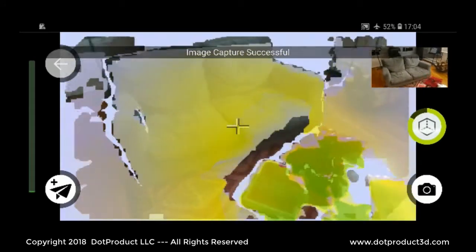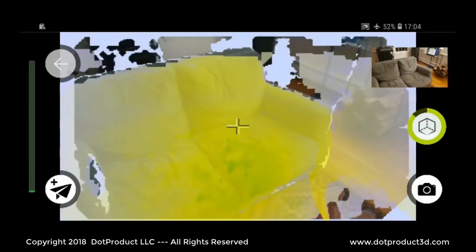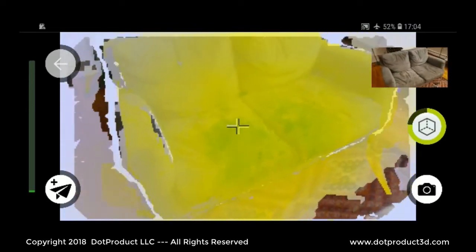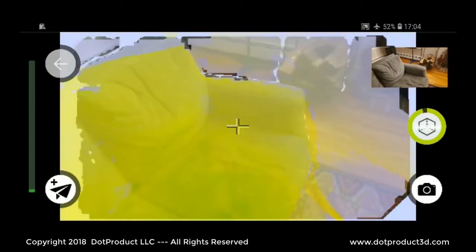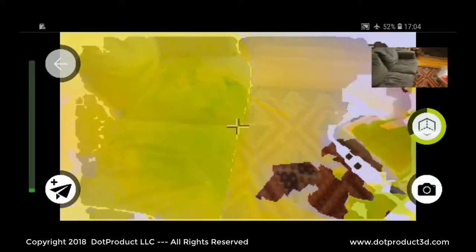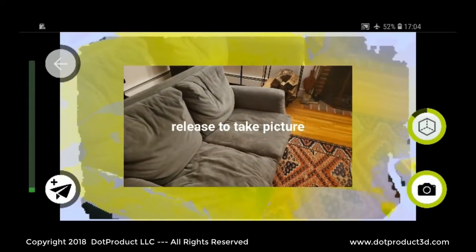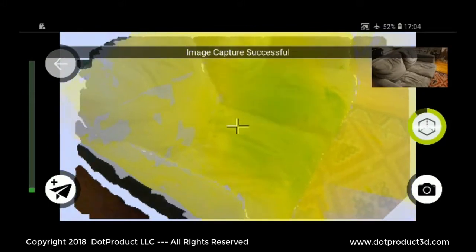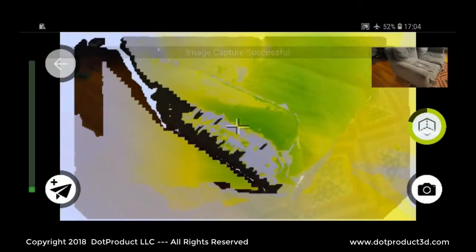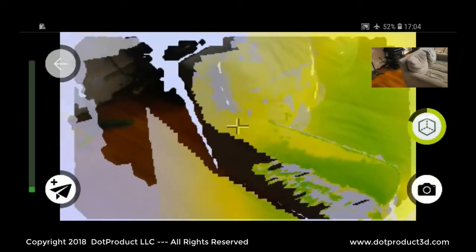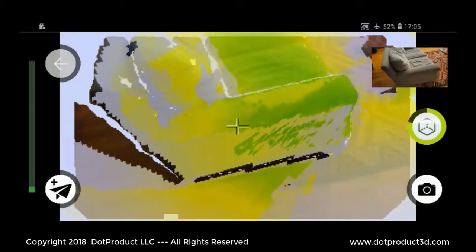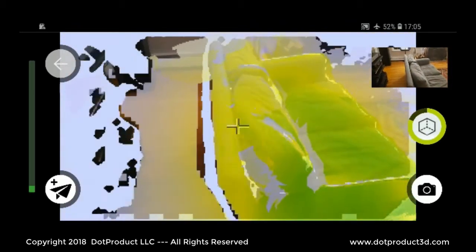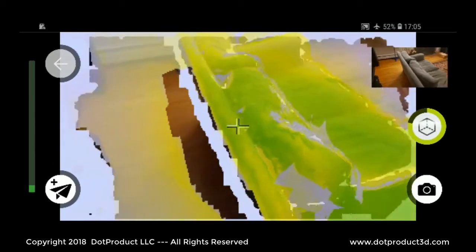Here we are scanning a sofa. The data turns green and yellow indicating we've captured it. This is the real-time feedback. I can stop and take a high resolution photo. All this is being captured on a Samsung Note 9 phone connected to an Intel RealSense D415 sensor.